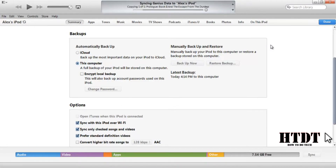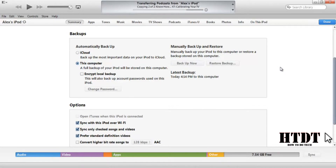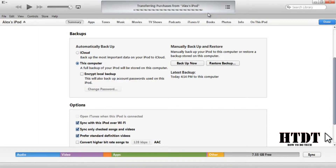It's also going to transfer purchases — it's like a sync, but it will also back up. It's not going to transfer anything to the device, but it will transfer purchases from the device.